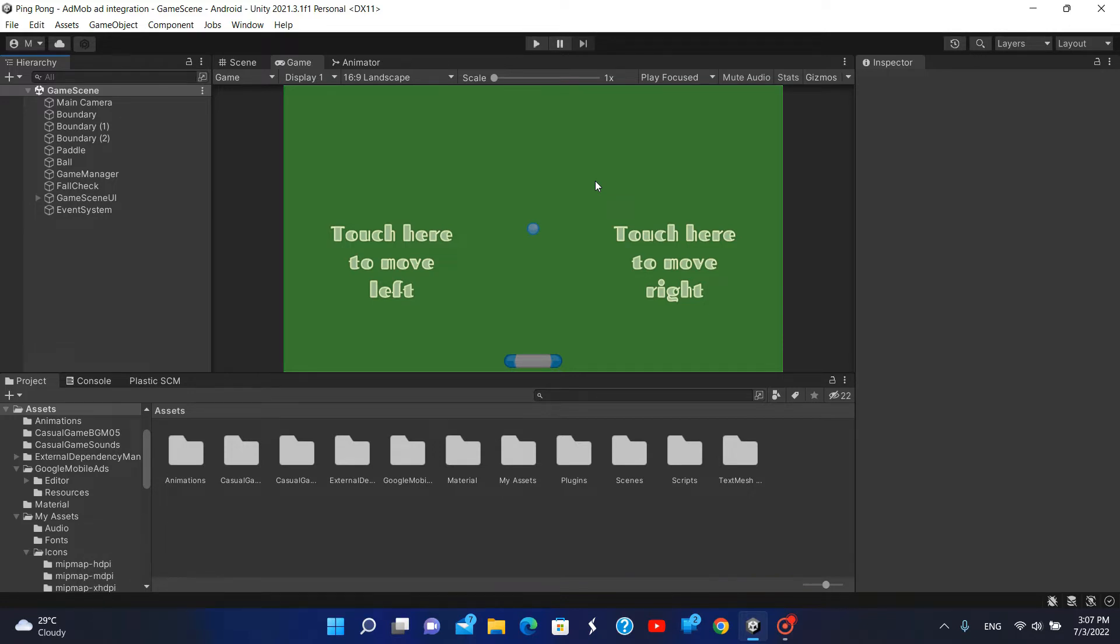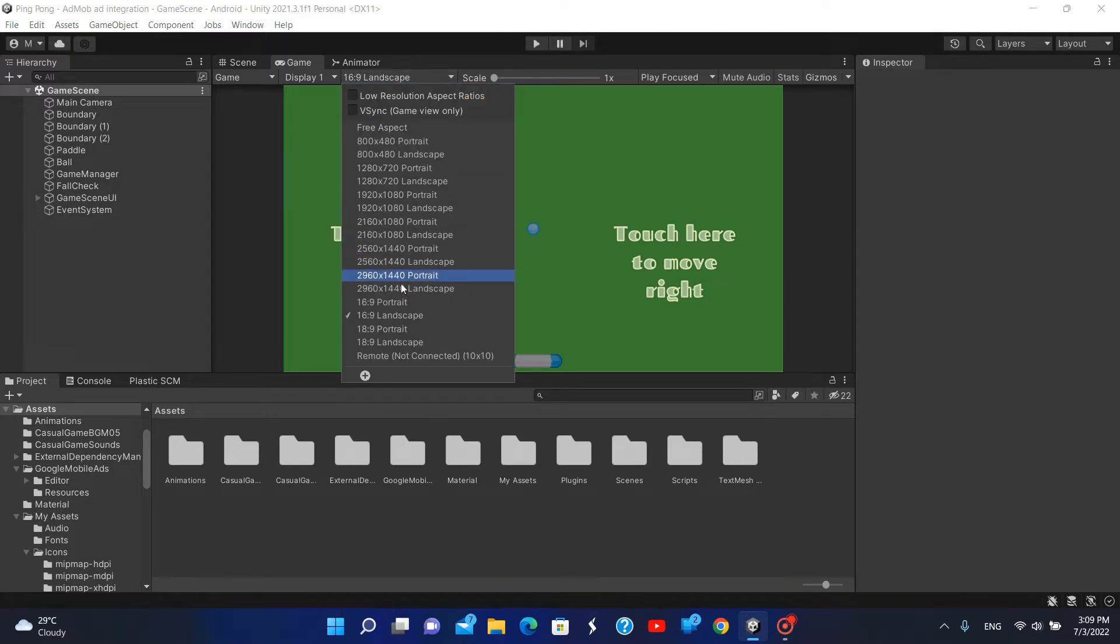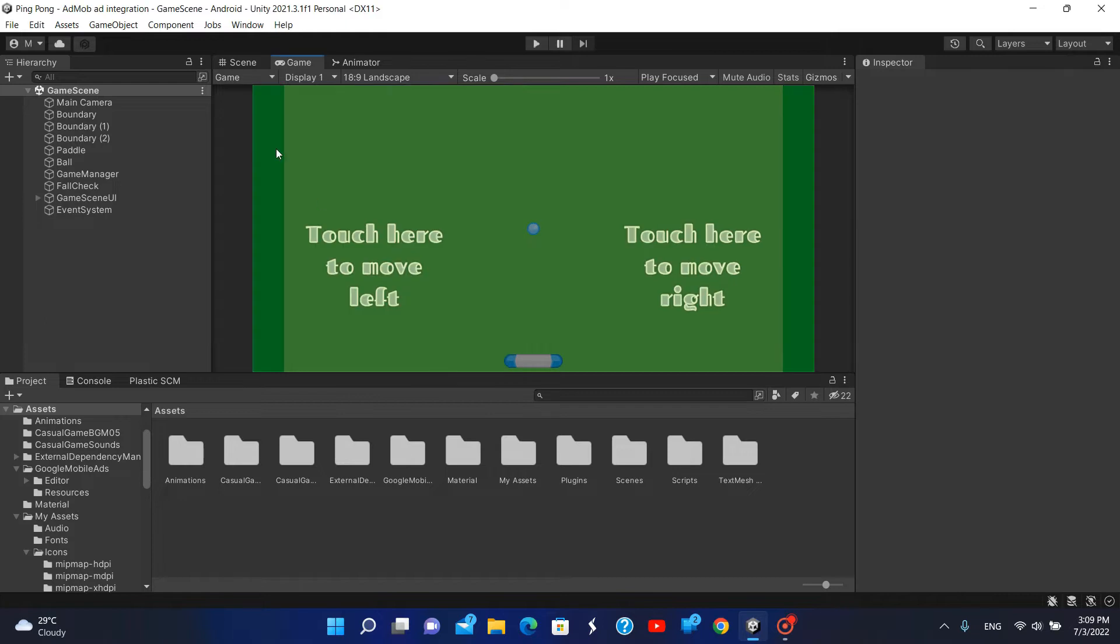While some may come in 18 by 9 aspect ratio. For example, I created this game for 16 by 9 landscape, and when I switch to 18 by 9 landscape, you can see that the boundaries which I have hidden are now visible to the user.